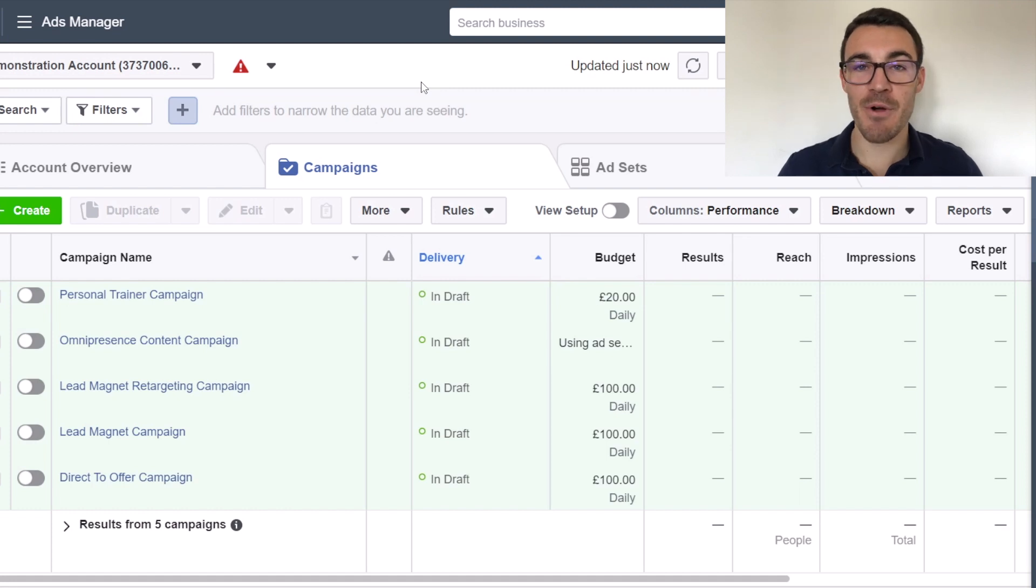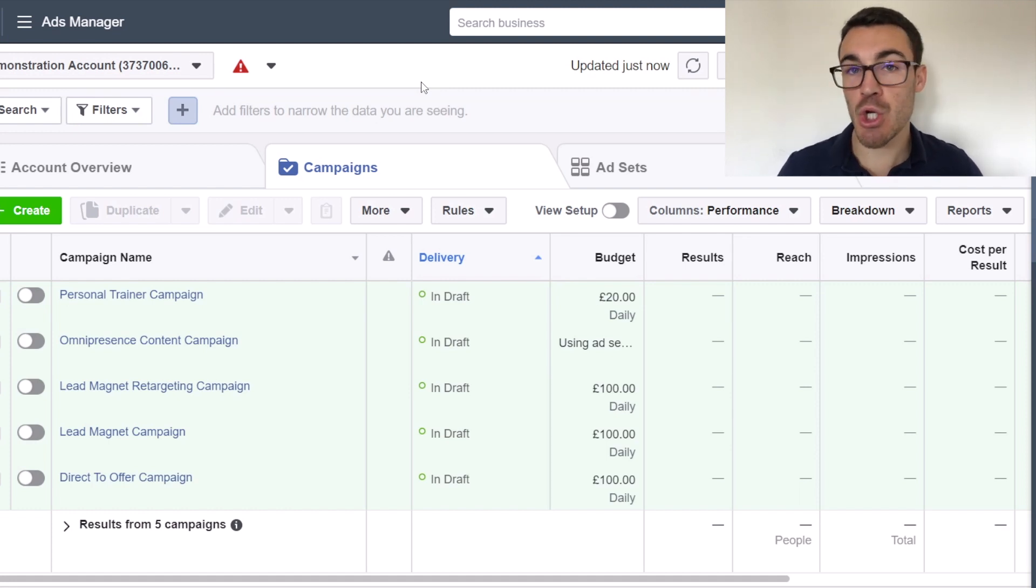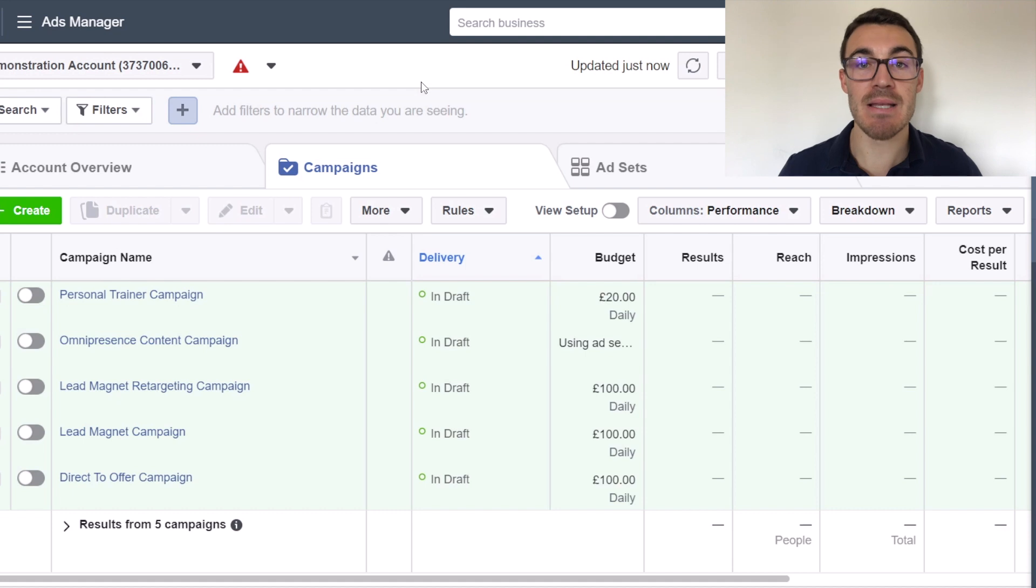Hi guys, it's Ben Heath from Lead Guru and in this video I'm going to show you how to customize Facebook ads by placement.